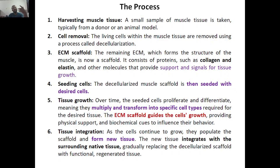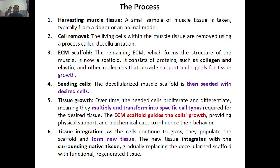The next step is seeding the cells — this process is the same as studied previously. You take whatever cells you want to grow. This is a natural process now. You seed the cells, meaning inserting the desired cells inside the decellularized ECM, also called the decellularized muscle scaffold. Both terms are the same. You put the cells of whatever desired tissue you want inside this particular scaffold.